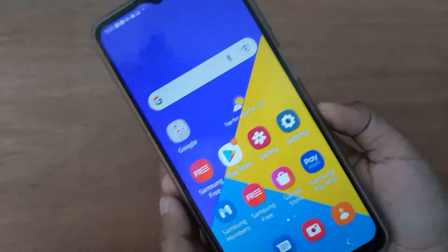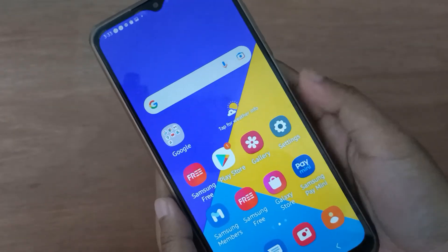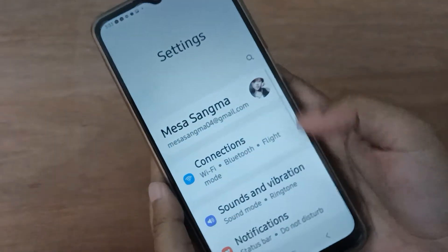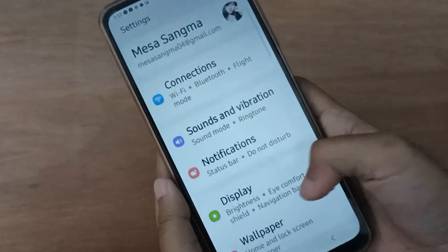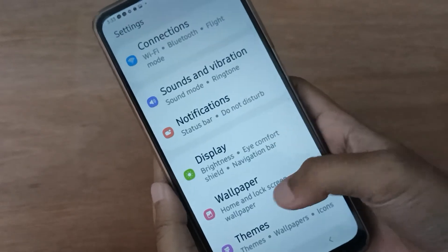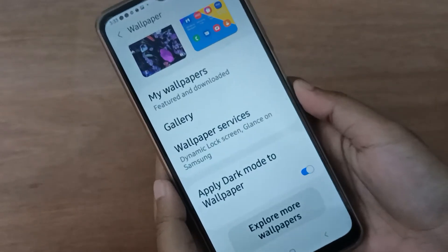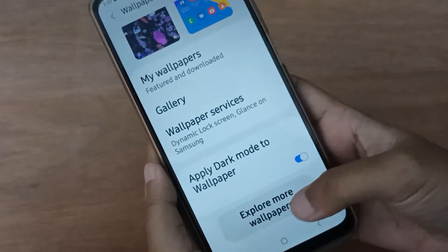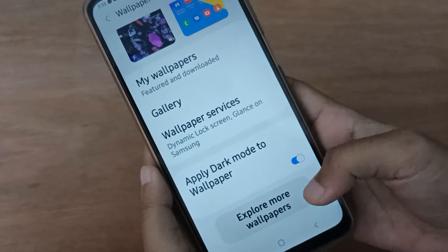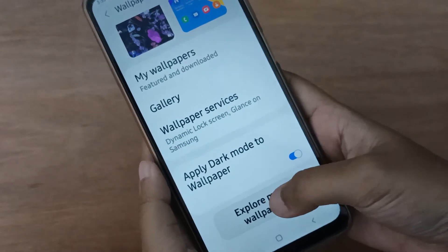Let's start the video. First, you have to go to Settings, then scroll down to Wallpaper. Here it is — click on it. After that, click on Explore More Wallpapers.